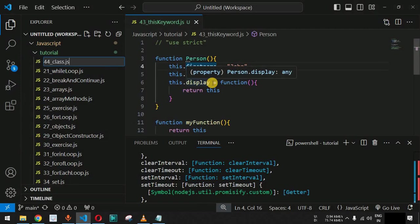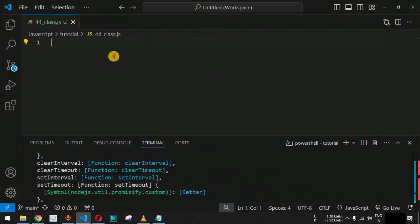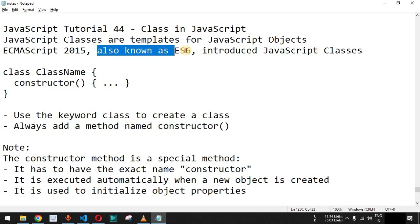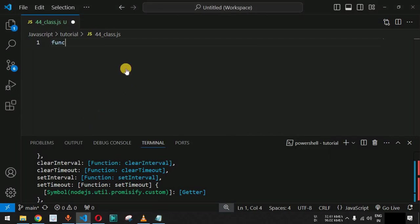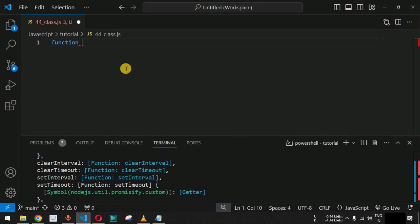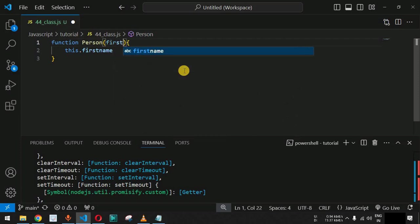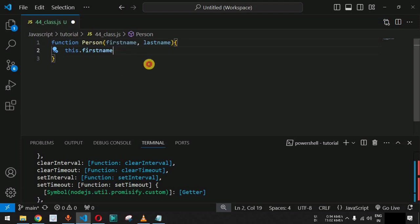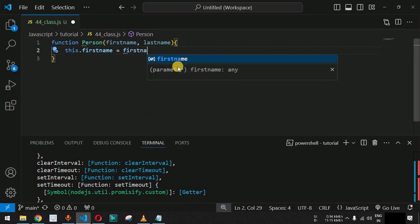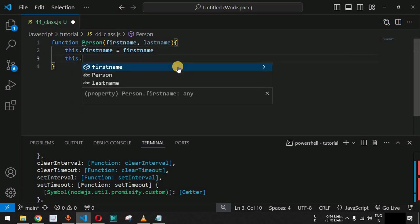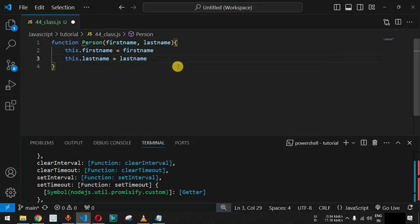We are going to create a new file — class.js. First, let us see how we used to create objects before ES6. We will create a person function with open and close parentheses, and within the curly braces we provide the properties — first name and last name — which are passed as parameters. Inside, we use this.firstName equal to firstName and this.lastName equal to lastName.